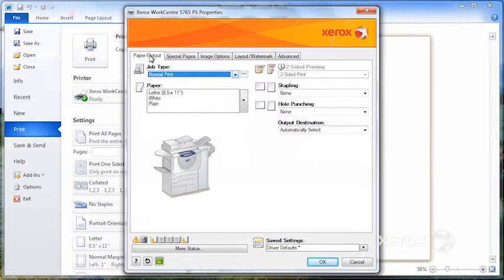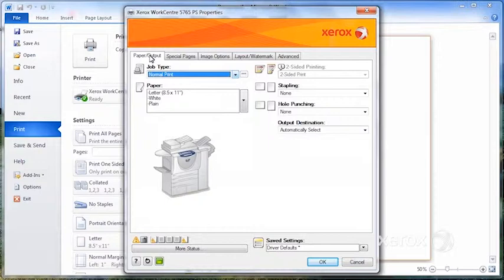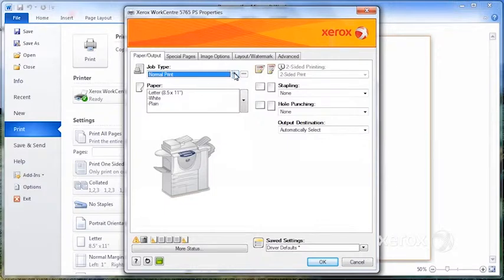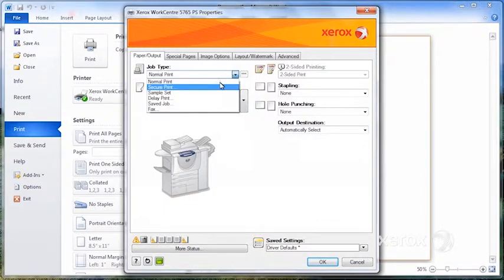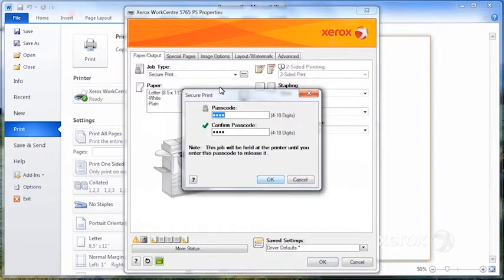If you have jobs that you're doing on a regular basis that require fairly lengthy programming, for example, you want to send a secure print on labels, rather than having to program all of this every time, you can set it up.